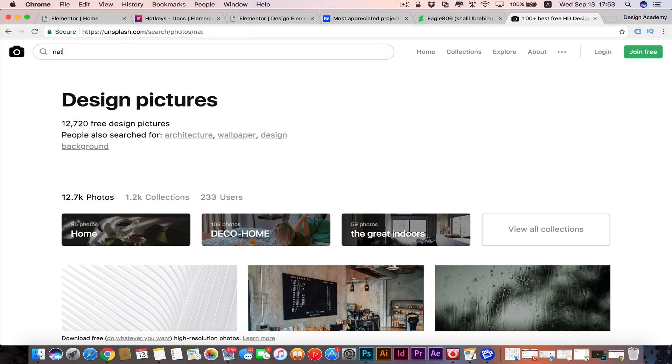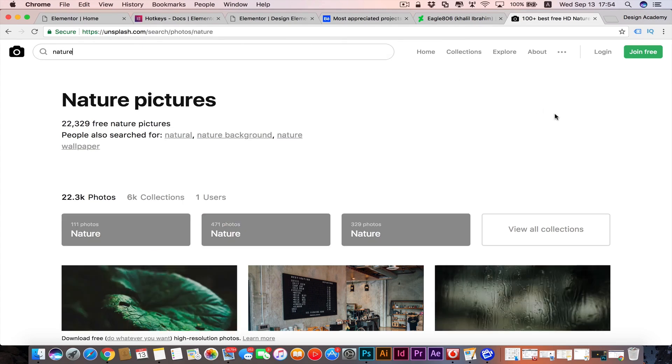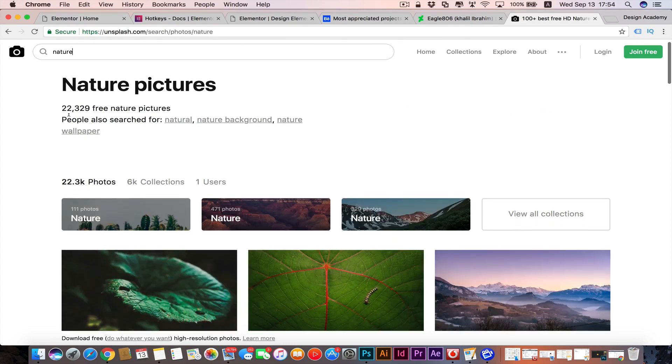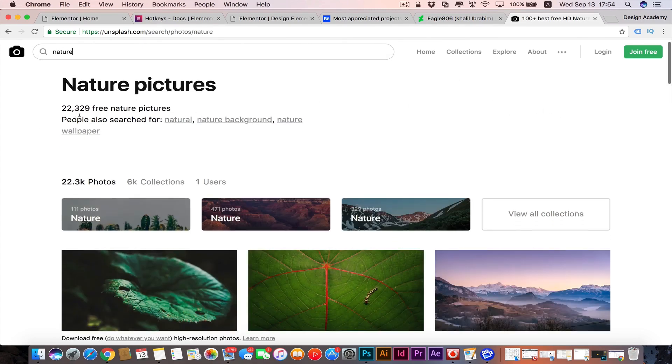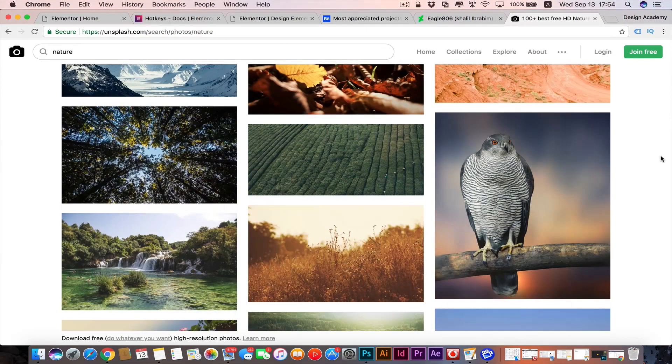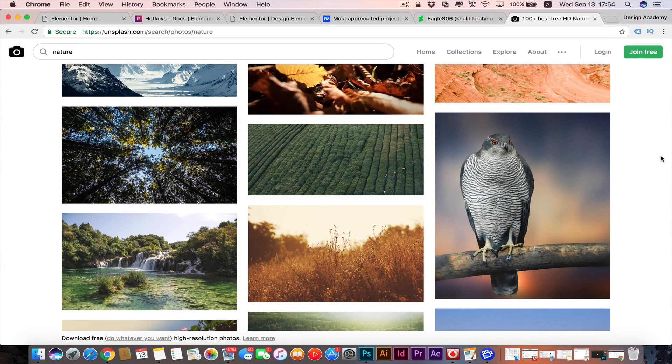You can see 22 plus thousand free nature pictures. Then once you get your art direction and you get your nice images, you will probably need to use some colors.